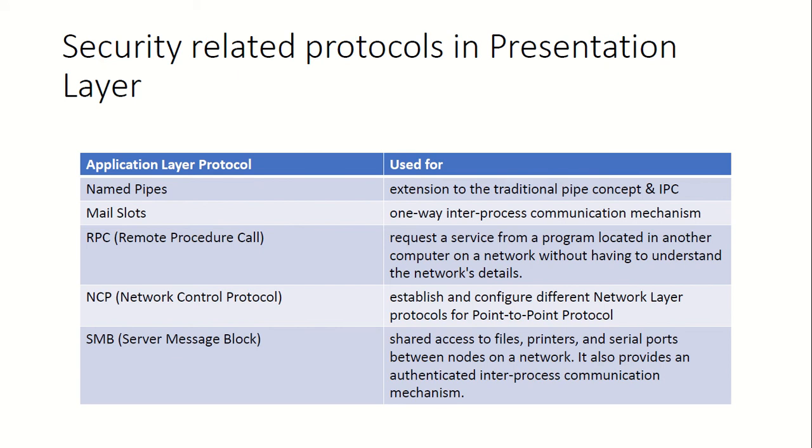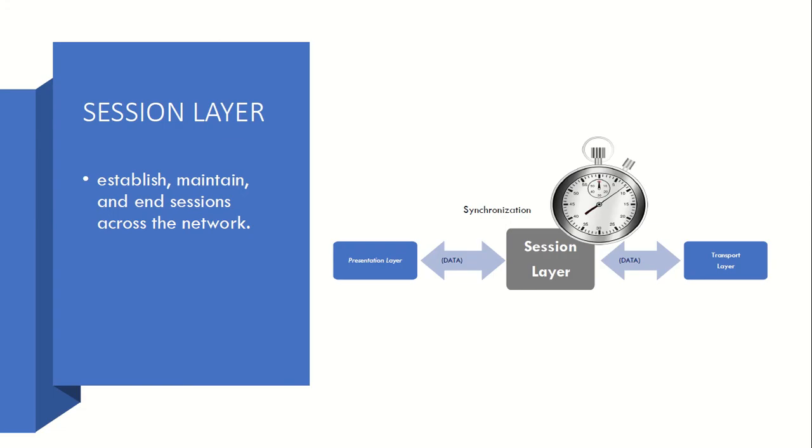Now next comes the Session Layer. You can see what is put here - it shows, you know, it counts the time, it is a stopwatch. So it establishes, maintains, and ends a session across the network.